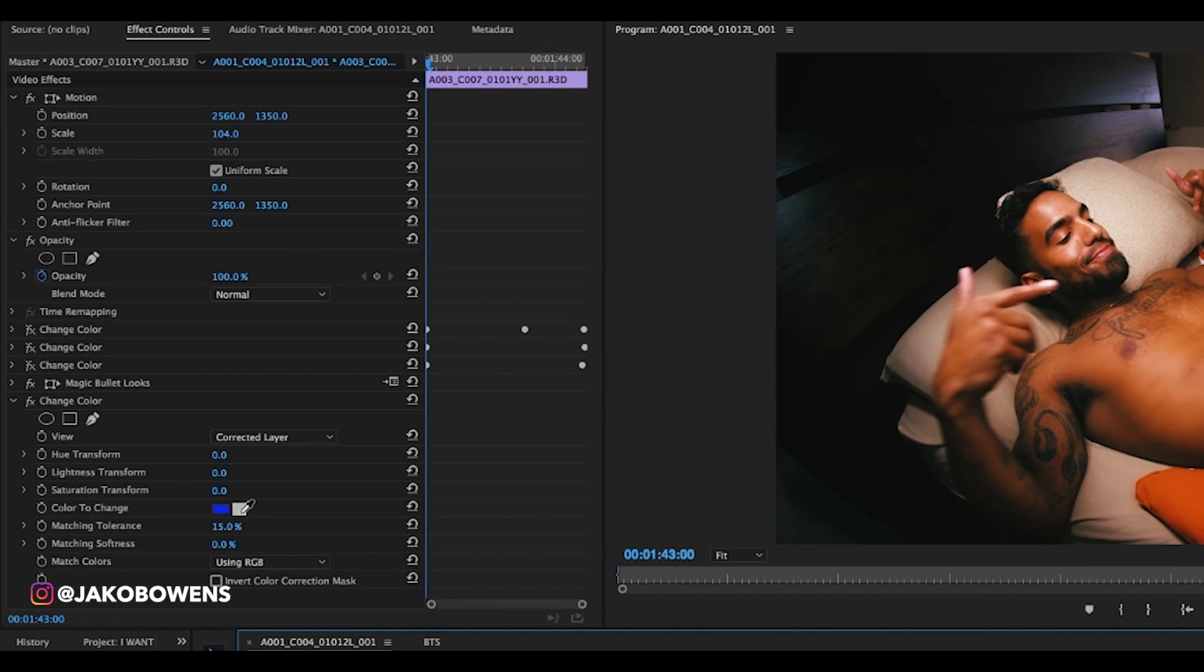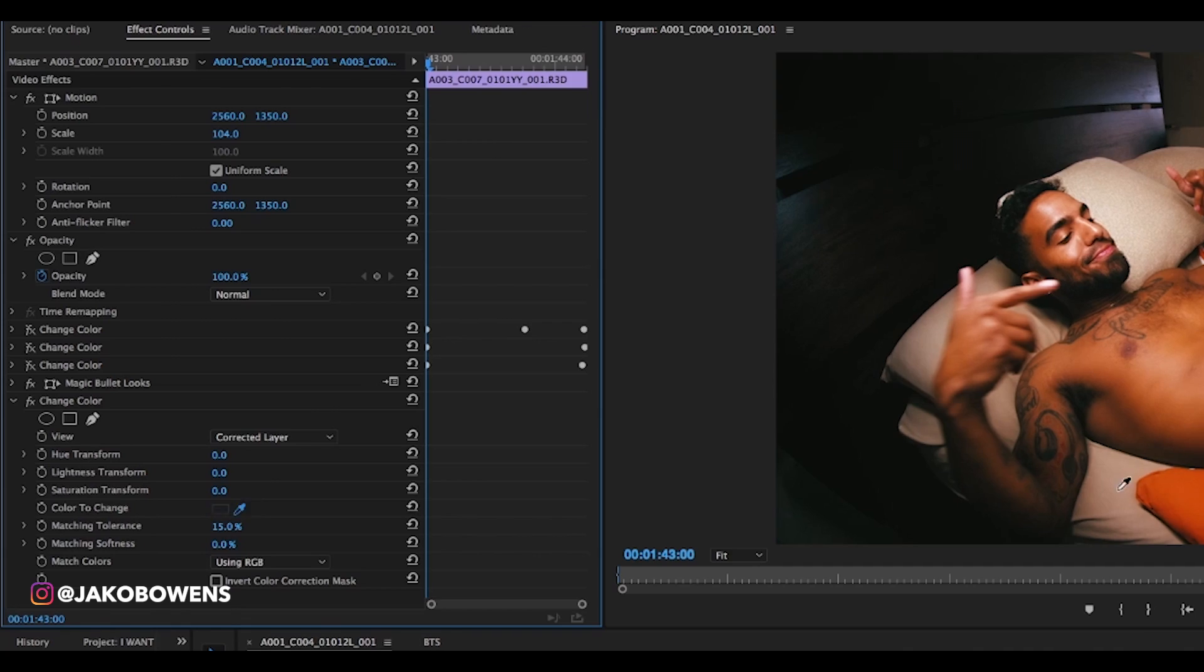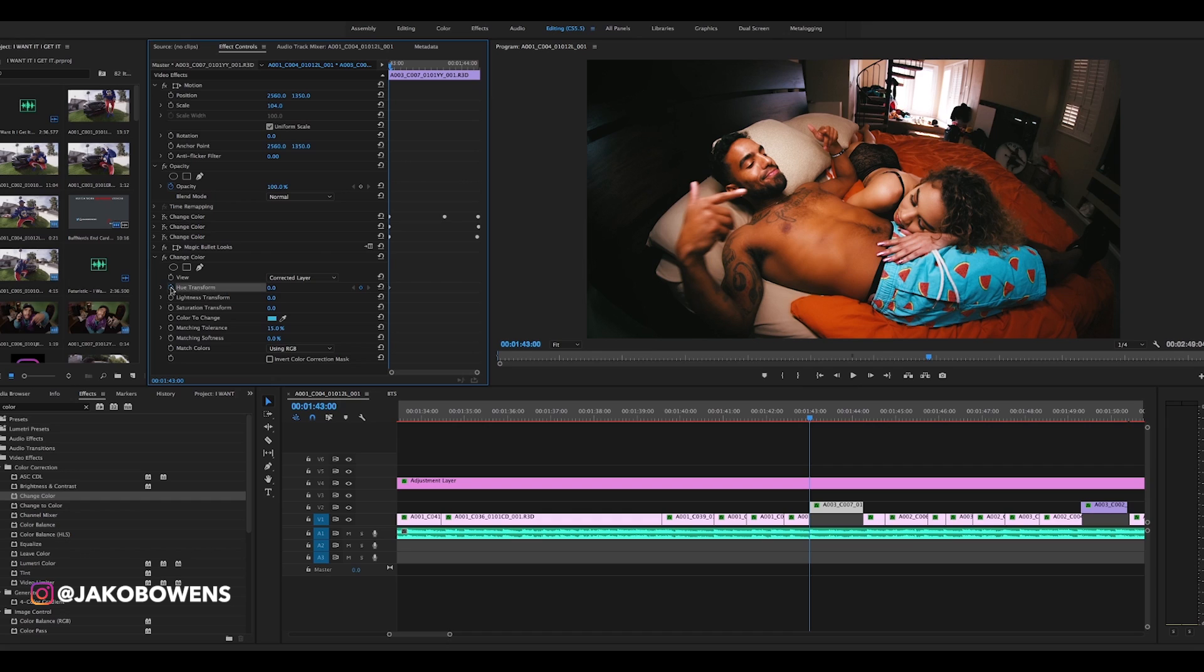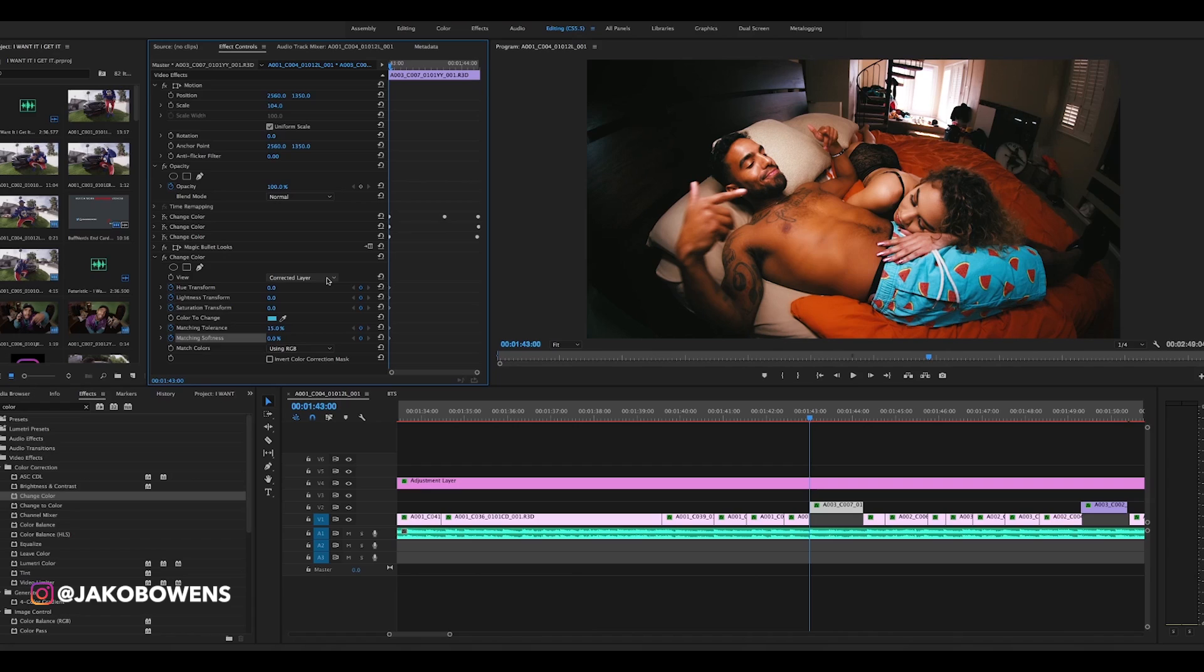We'll go to the start of the clip. This is the dropper tool. You're gonna pick the color to change. So in this case I wanted the shorts to change, so dropper tool. And you can see how that changed to the light blue. I'm gonna set these keyframes for the hue, lightness, saturation.